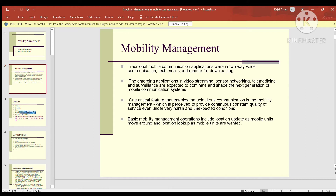One critical factor that enables ubiquitous communication is mobility management, which is perceived to provide continuous, constant quality of service even under very harsh and unexpected conditions. Basically, mobility management का काम यह है कि कैसी भी condition हो, constant service provide करनी है, और उसके लिए जो भी features चाहिए network के अंदर, उसको inbuilt और embed करना है।